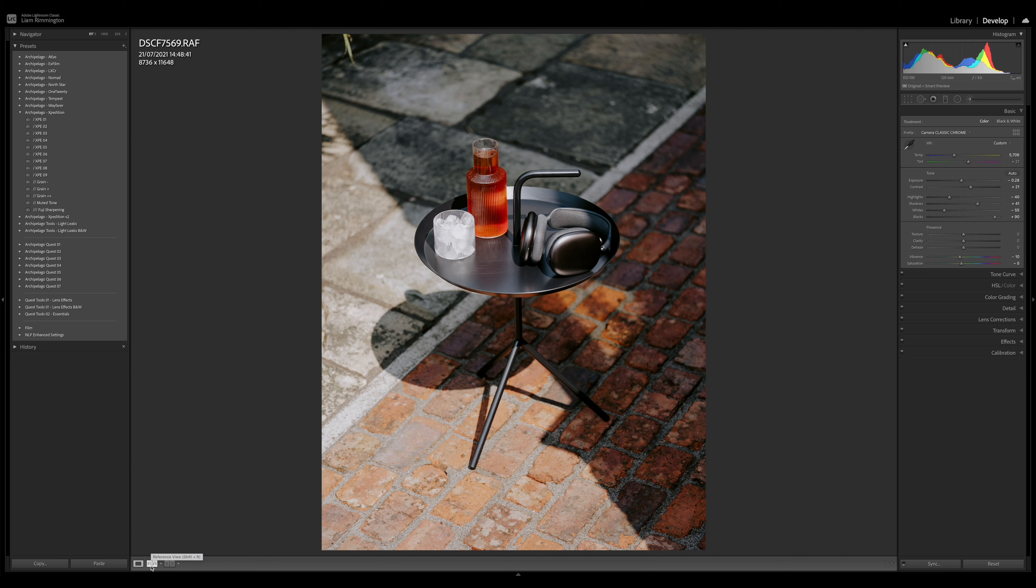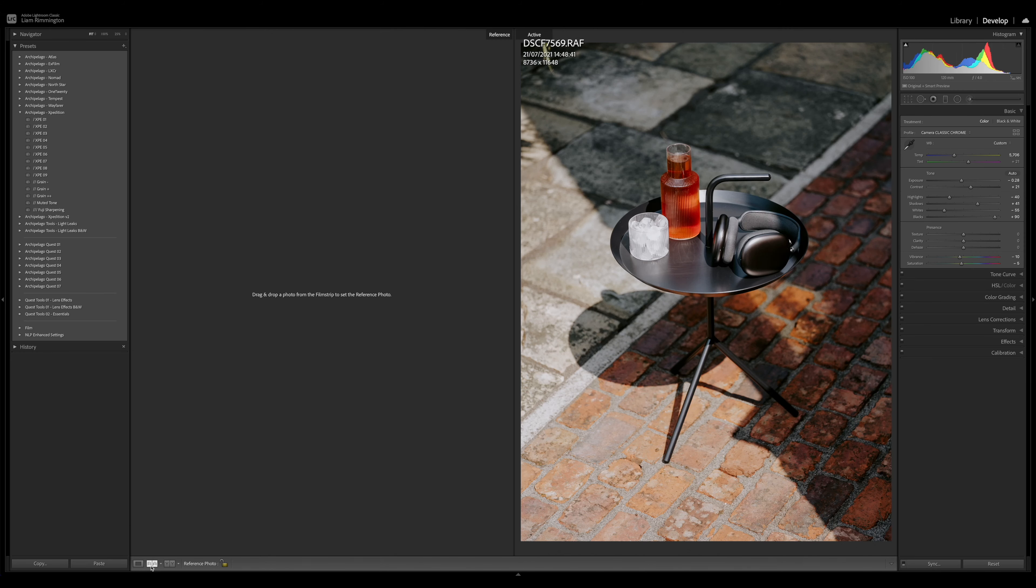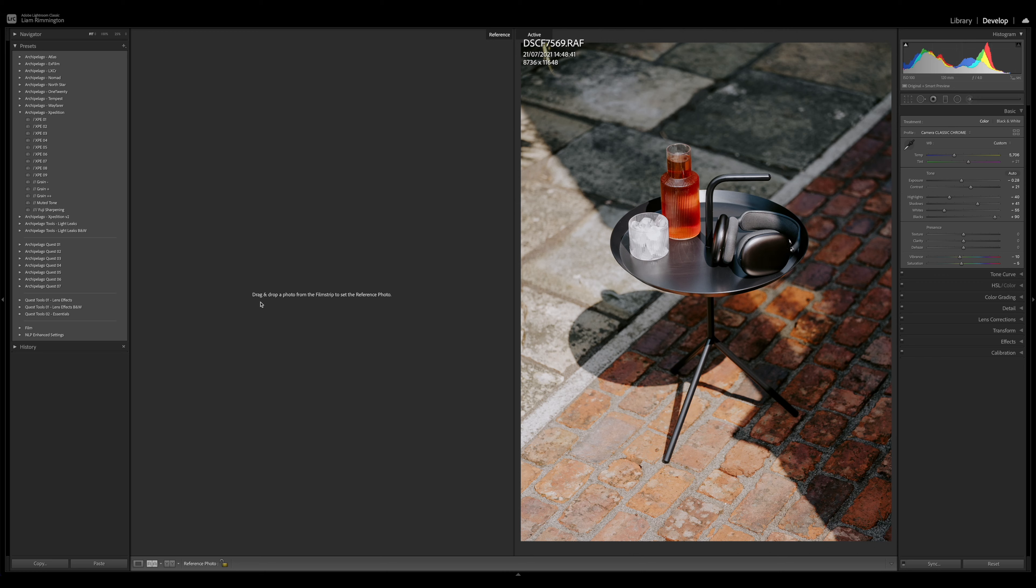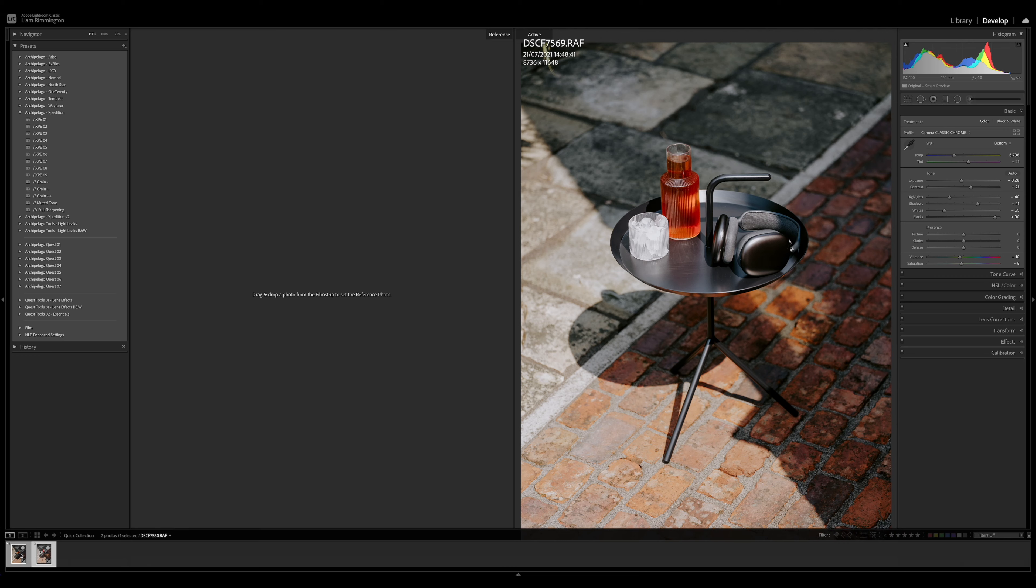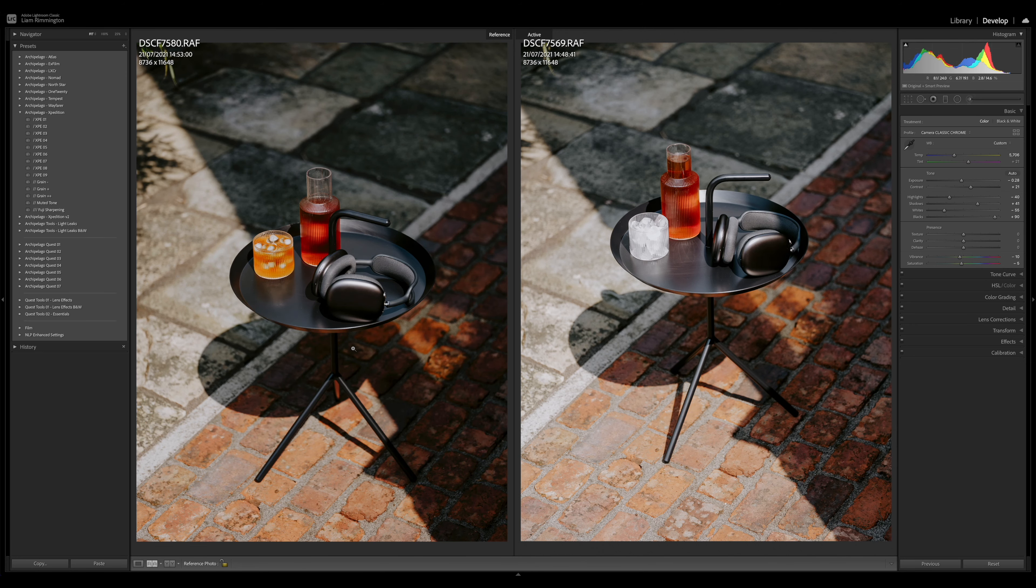R means reference image and A means the active image. If I give this a click, it moves the current image over to the right in the active pane. On the left we have the reference pane. It says drag and drop a photo from the film strip to set the reference photo. I can click and drag the first image up into the reference panel.